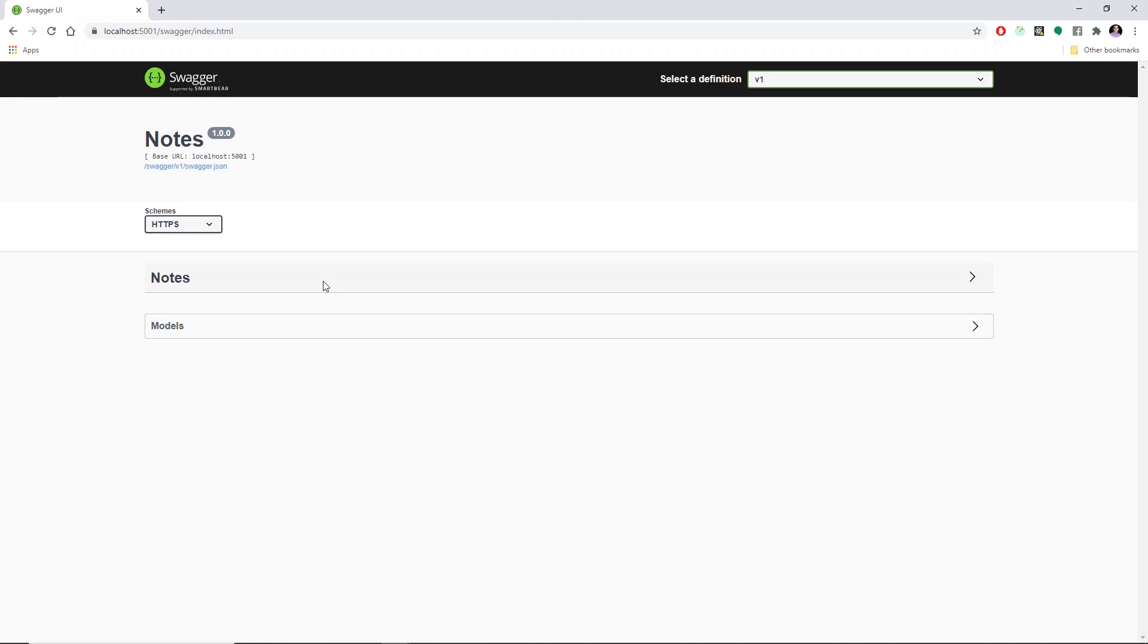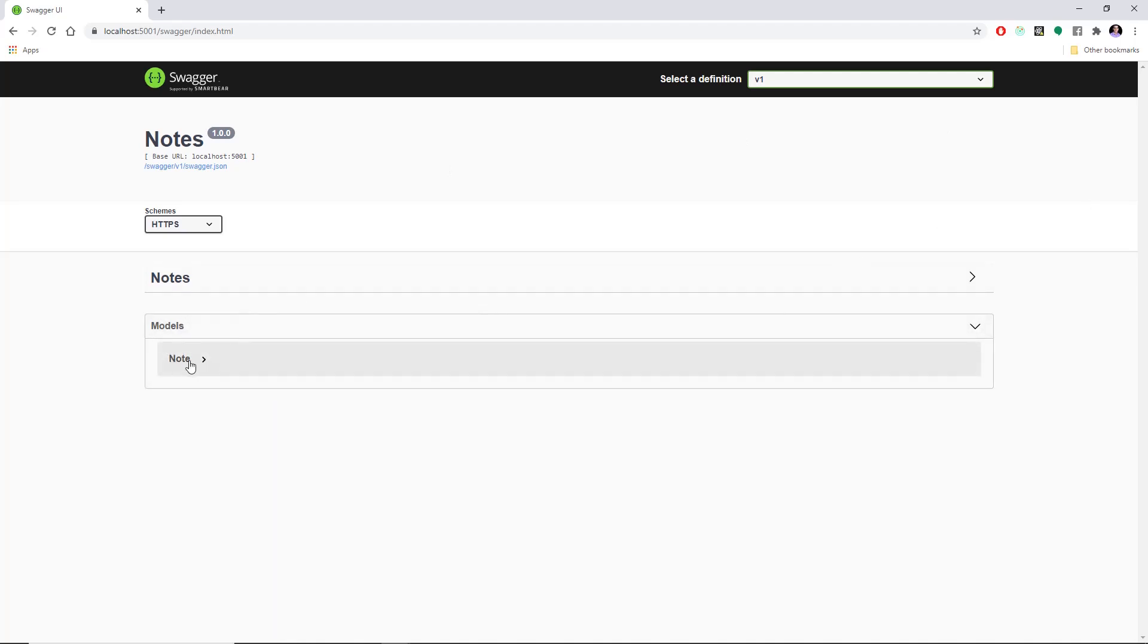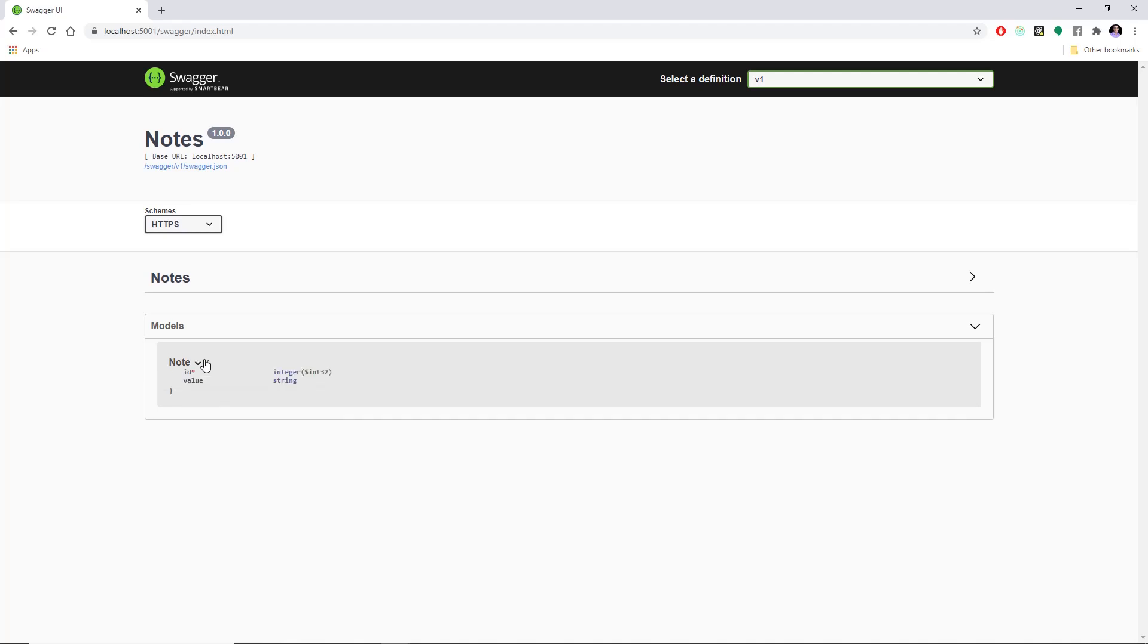And now the page should be up, and this is looking really, really nice. If we click right here in Models, we can see that we have a model, which is Notes, which is the object I showed in the beginning of the video. And Notes has an ID, and it has a value, and it's an integer, and this is a string.